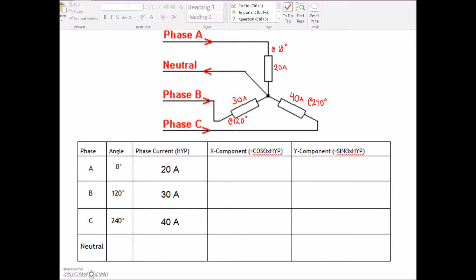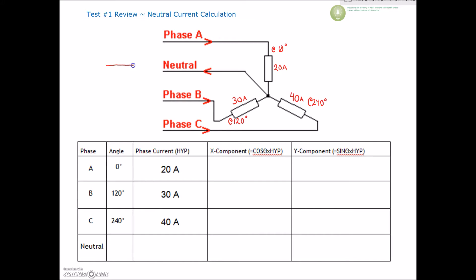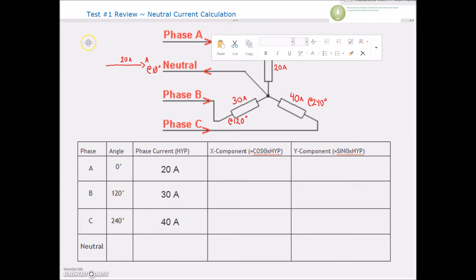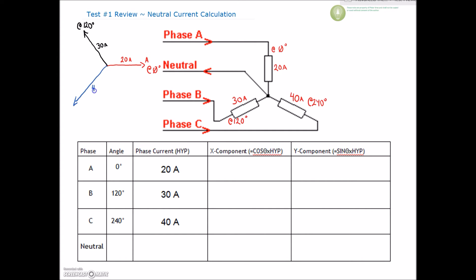If we write those out as vectors, we've got the red vector at 20 amps with the angle at 0 degrees — it's right on the x-axis. Then we've got a value of 30 amps for the black vector at 120 degrees. And then in Canada, our third phase is blue, so that is a little bit longer at 40 amps, and the angle is happening at 240 degrees.